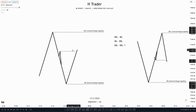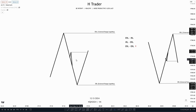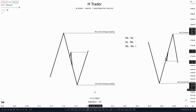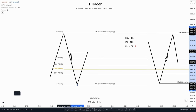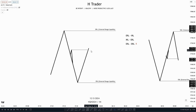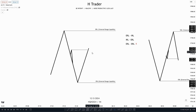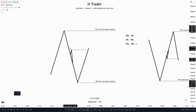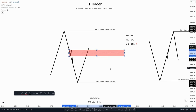For the first example, we see price has external range liquidity on both sides because that defines a range. Then price reaches for internal range liquidity, which is this swing high, and this internal range liquidity could of course also be a fair value gap.